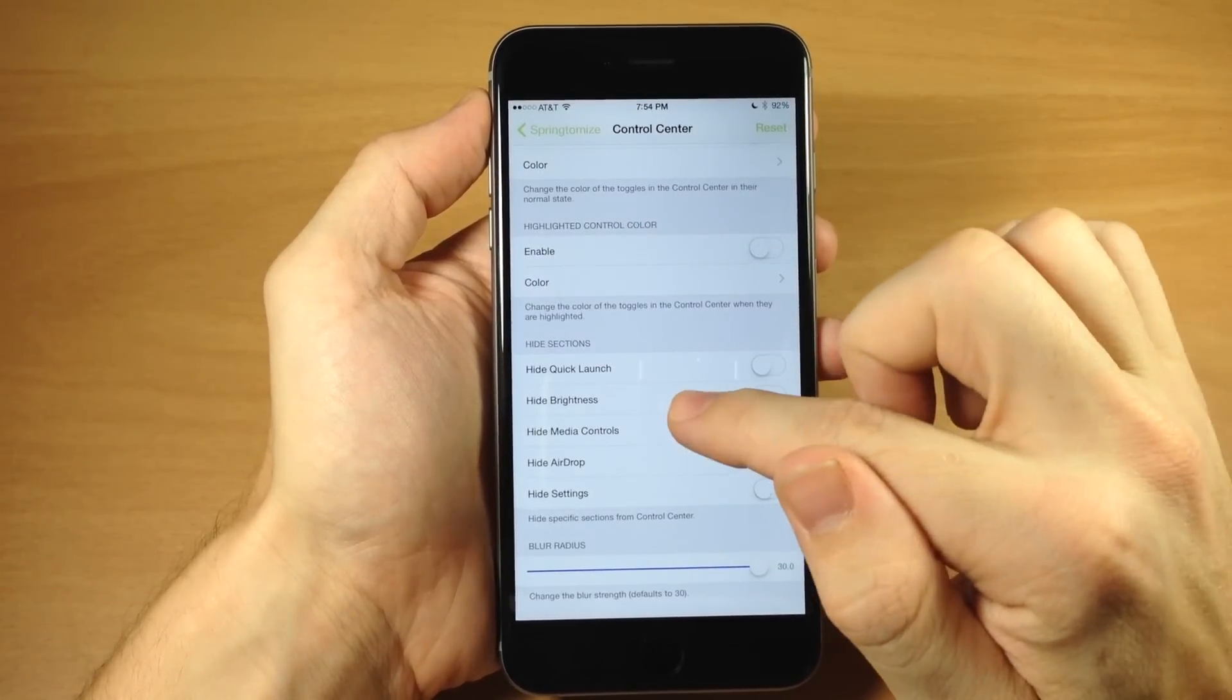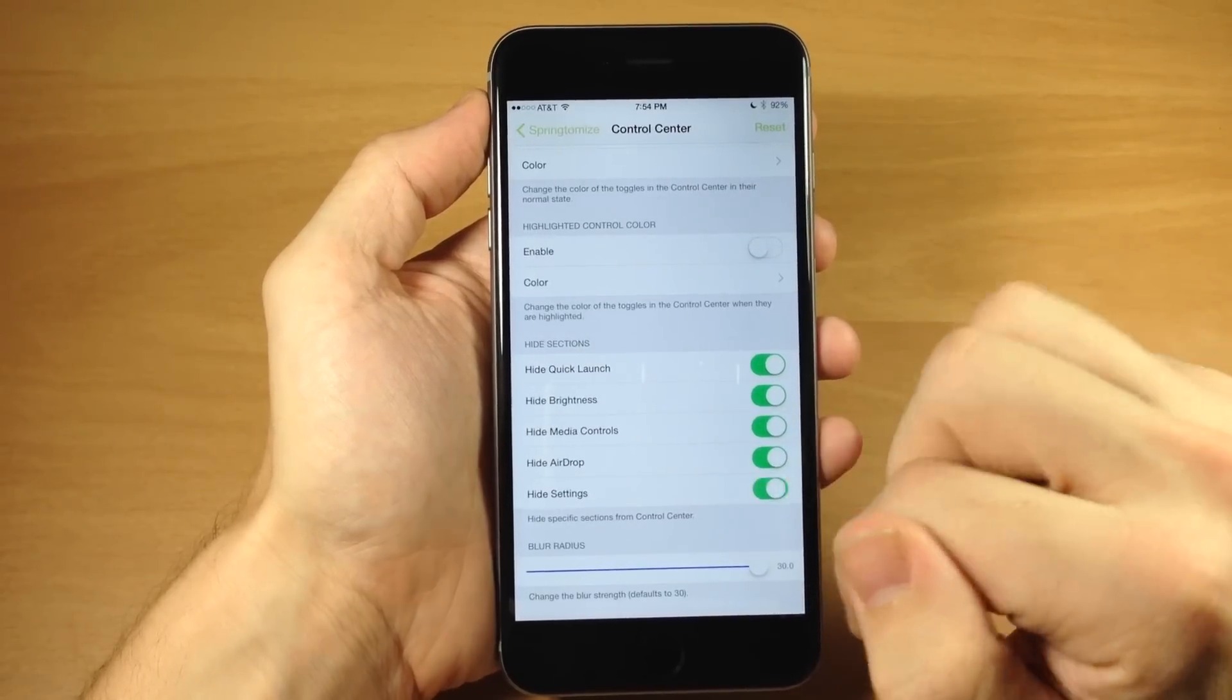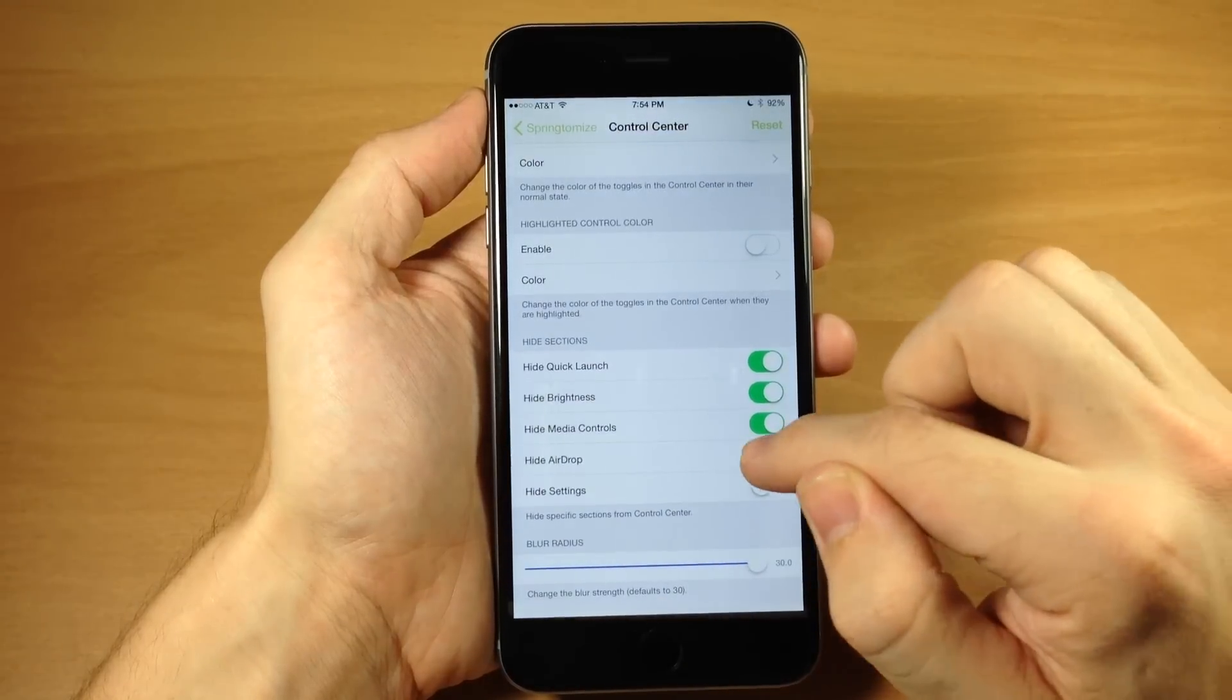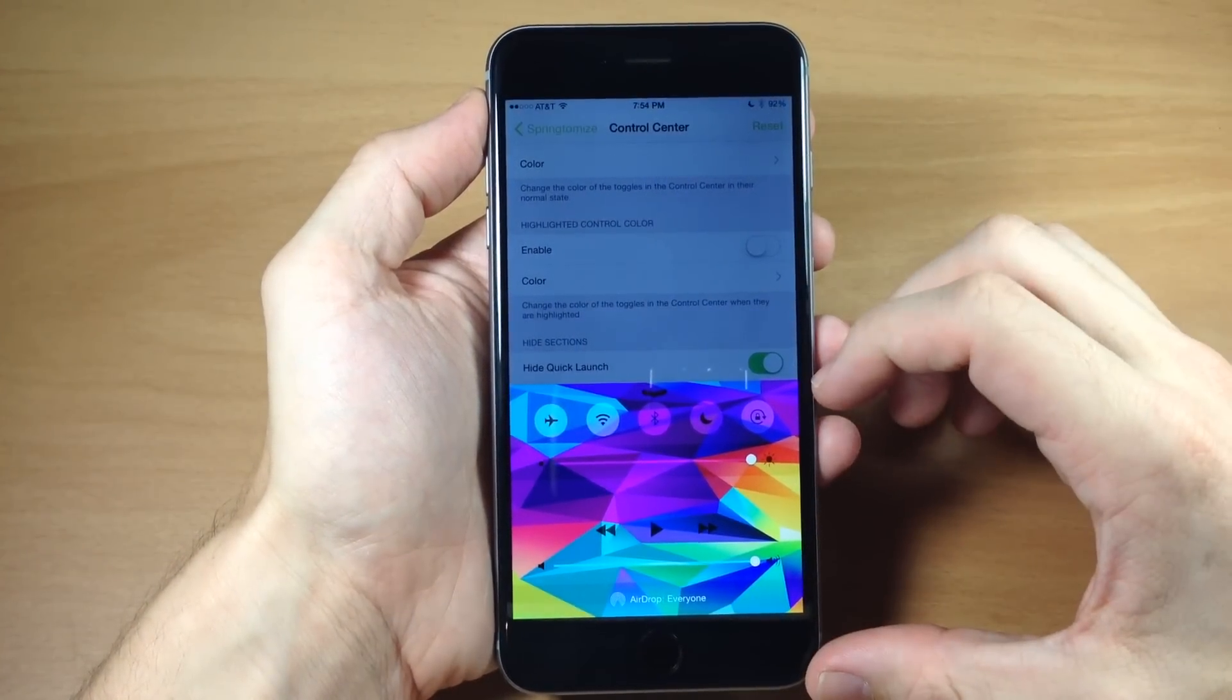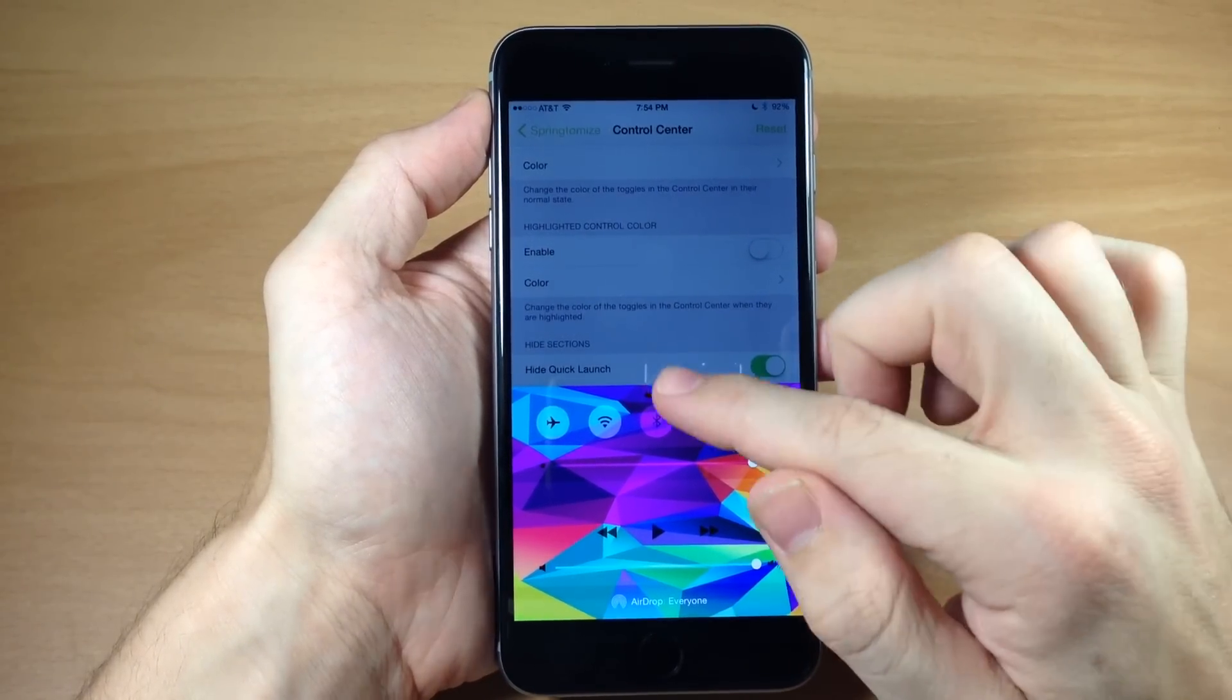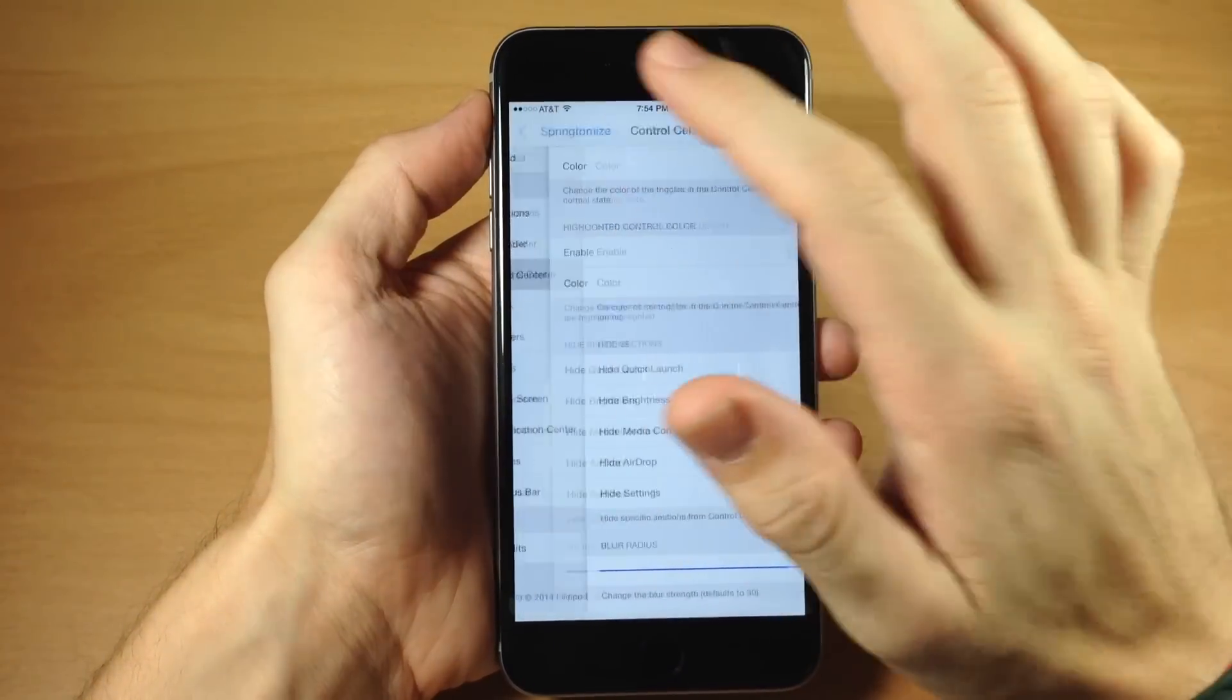But there's a ton of different things you can do right here. You can hide sections in your quick launch, your brightness, media controls, airdrop control settings, or your settings. So we toggle all these on and then we open this up. Let's see what it does. Yeah. It hides everything as you can see right there. So let's leave just the quick launch hidden. So you can see that works pretty good. Now this tweak behind this is called CC background that allows you to change the background color. If you guys were wondering what that different control center is. So you can see that works pretty good.